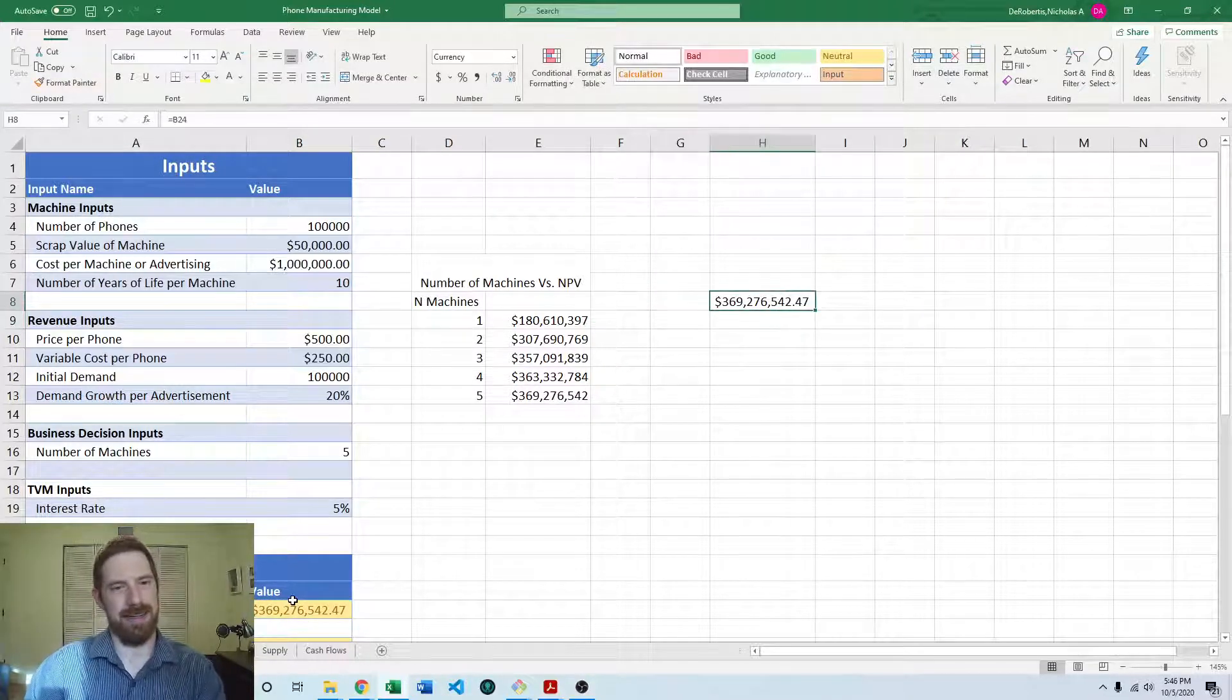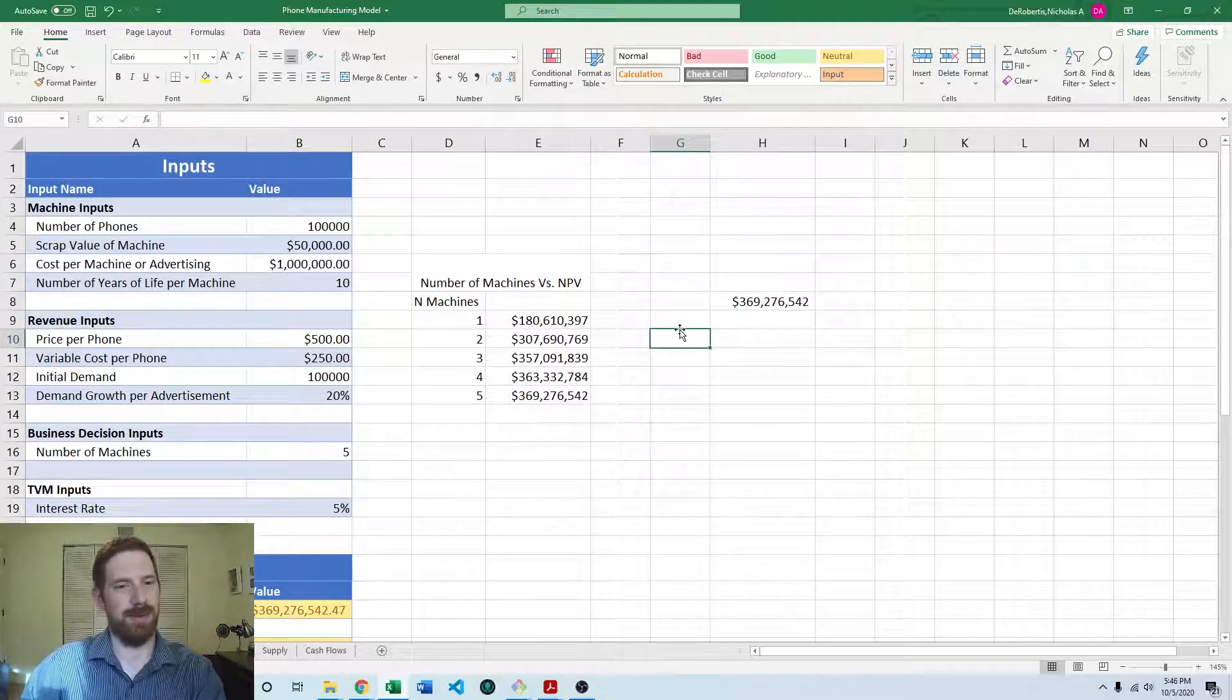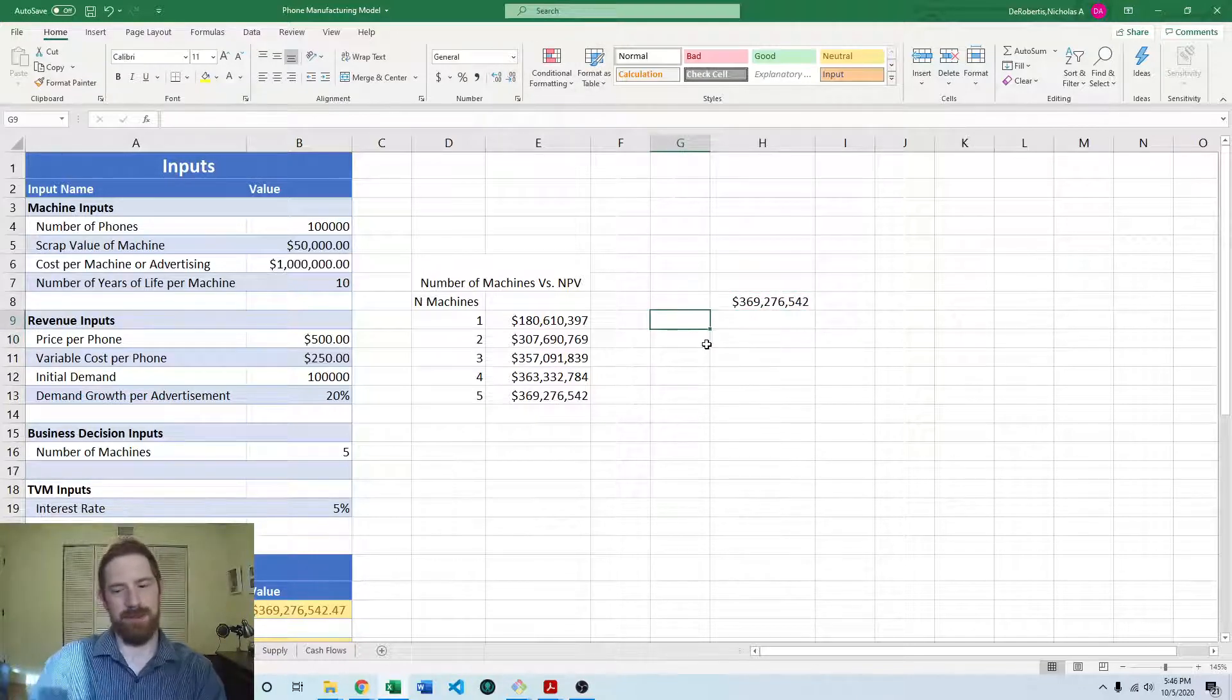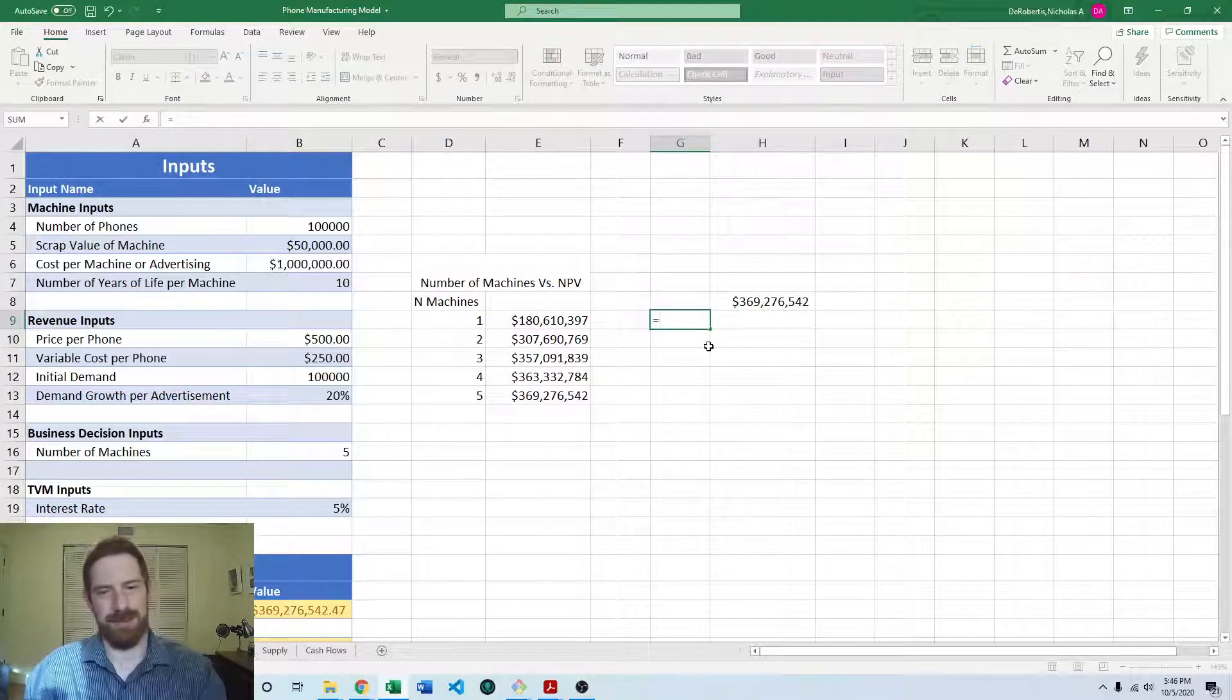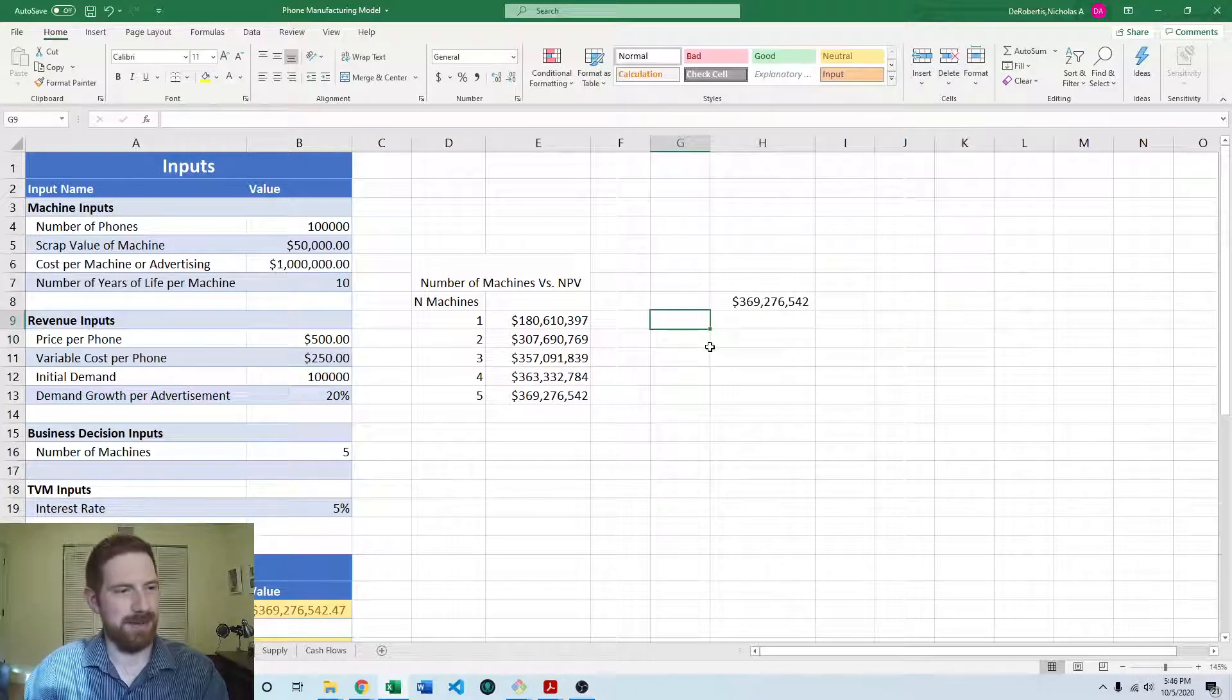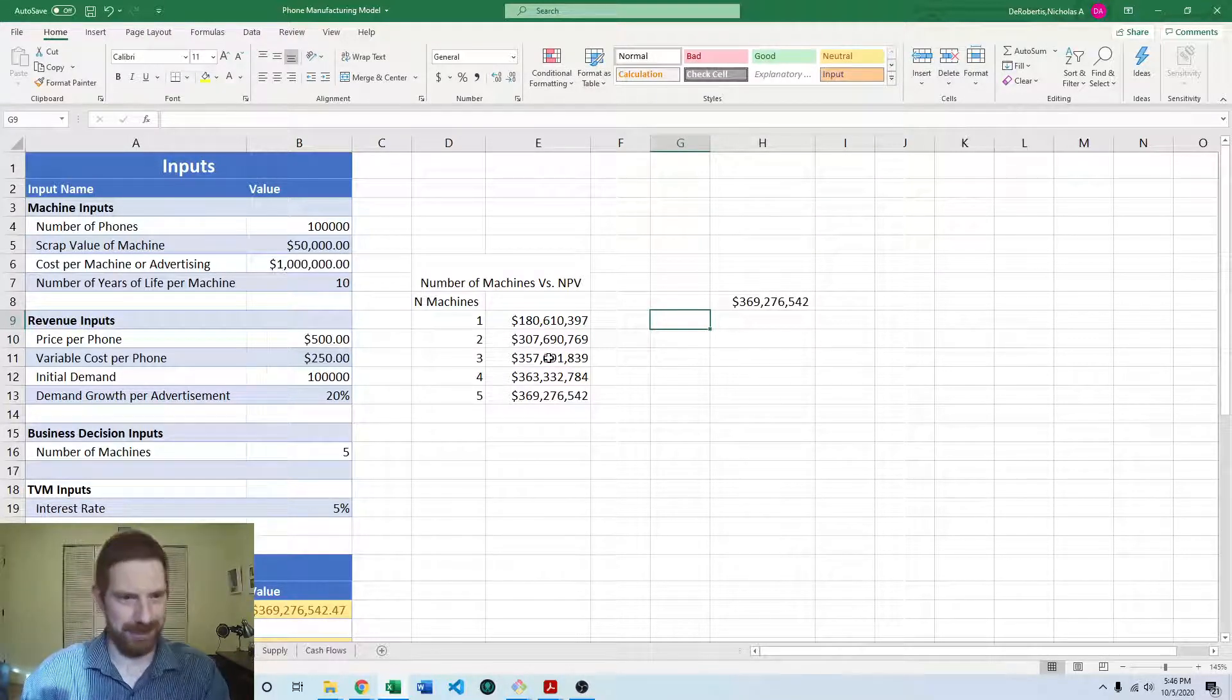And then I'm going to write out the values for initial demand that I want to look at. So the baseline is 50,000.